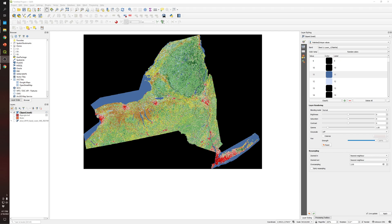Hi everyone, welcome to another tutorial video. In today's video, we will go over how to polygonize a raster file — meaning how to convert a raster file into a shapefile polygon file by using one of the tools available in QGIS.